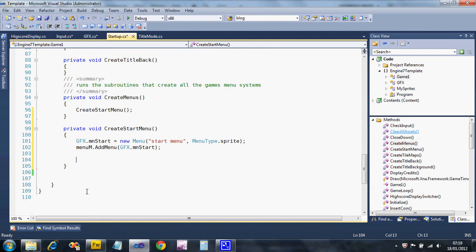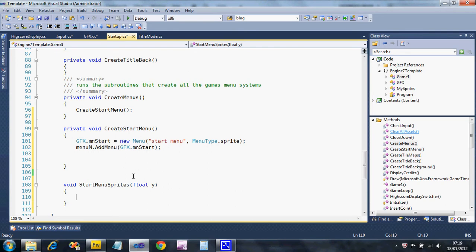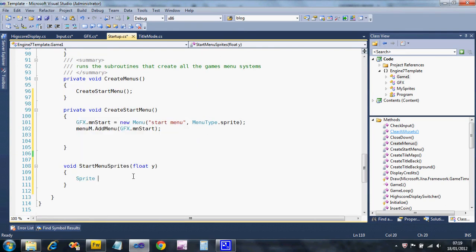In order for this to work, we're going to have to create a special sprite that holds the graphics for the menu. Just underneath create start menu, I'm creating a subroutine called create start menu sprites. This will hold all the graphics — I'm going to create one sprite with all the graphics. I want to position the sprites at different places, so I'm going to create a parameter. I'll keep them all at the same x position, centered on the screen, but change where they are vertically using a y parameter. So: sprite s equals new sprite — that's standard for sprites.